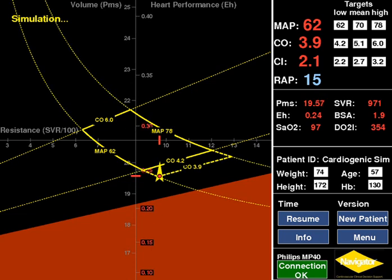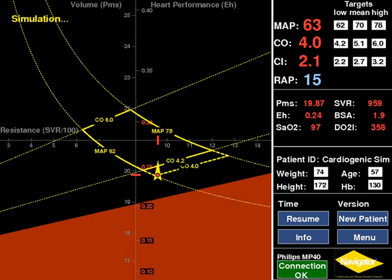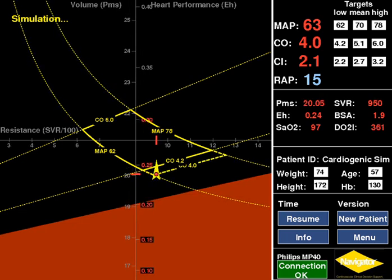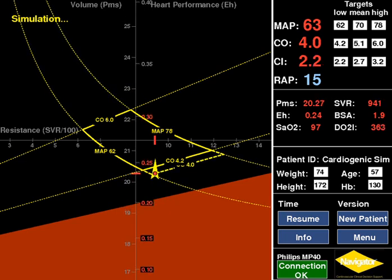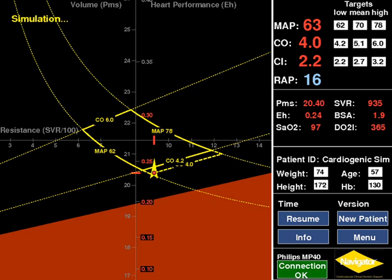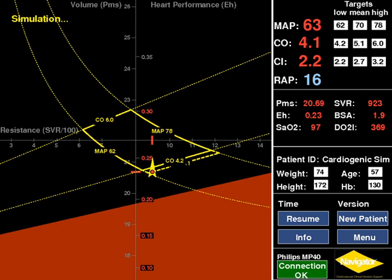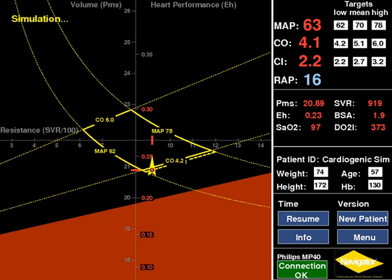These responses to a fluid challenge collectively indicate the patient is no longer volume responsive. The patient demonstrates four observations that suggest low volume responsiveness: a low EH, an EH value that decreases with volume administration, the RAP rose quickly with volume administration, and minimal movement of the patient's status towards the PTZ despite an increase on the volume PMS scale.